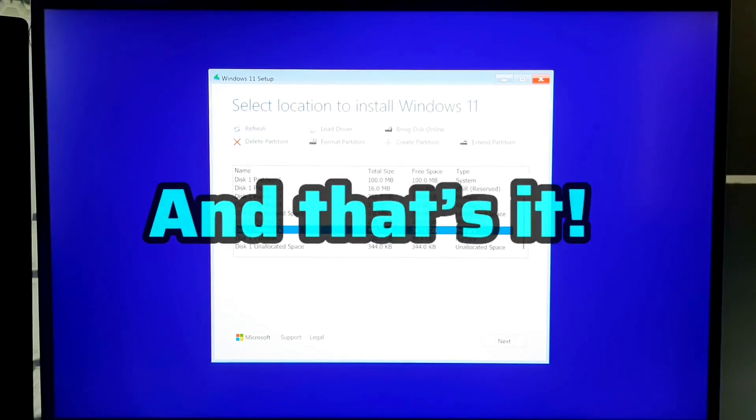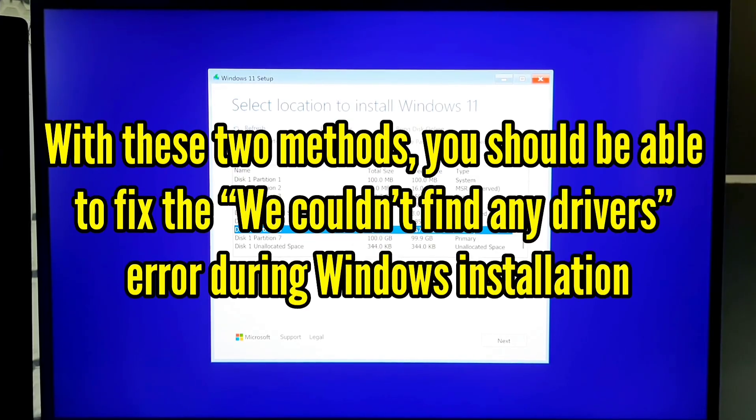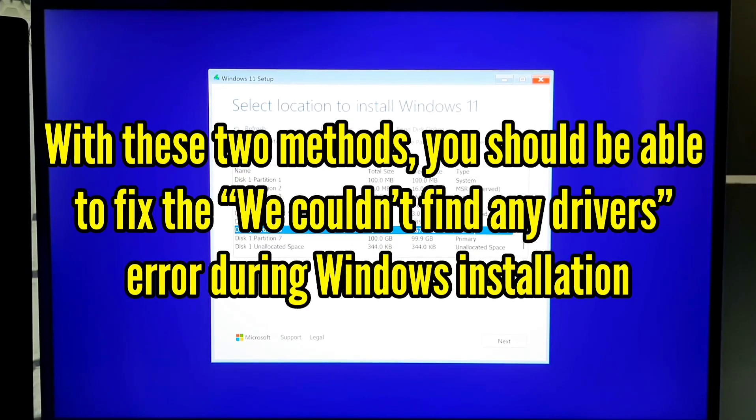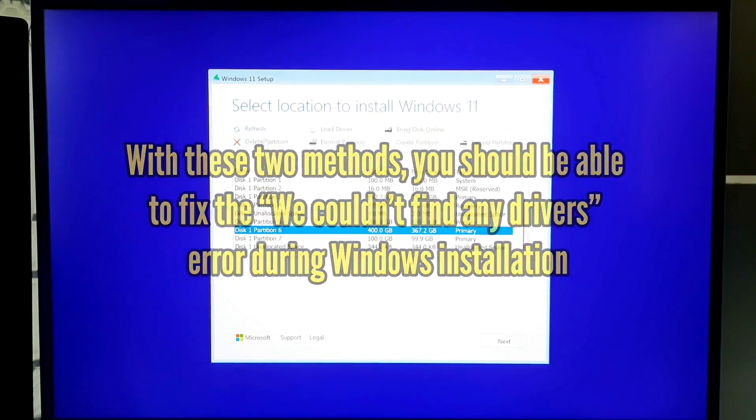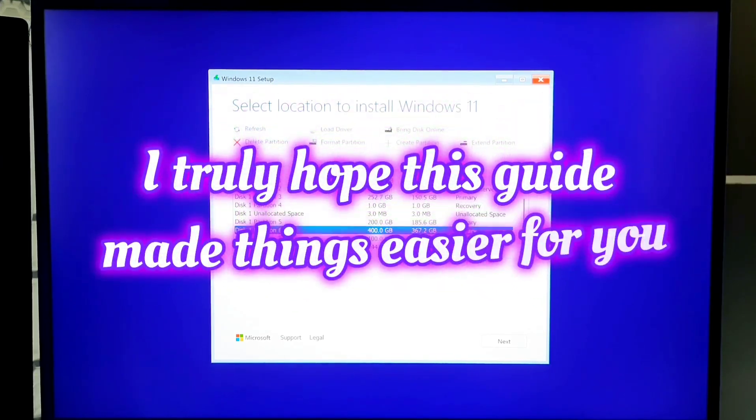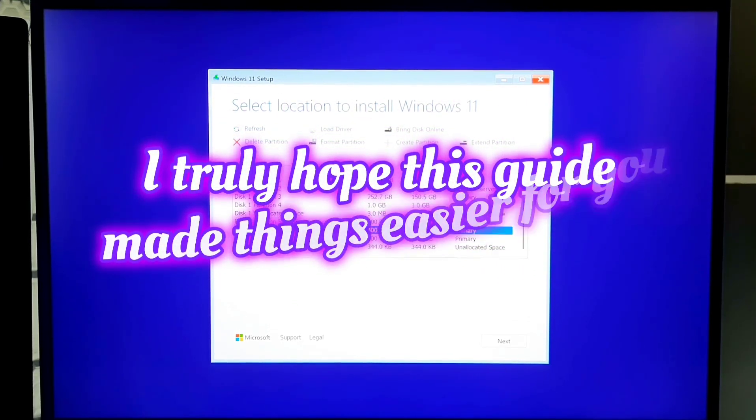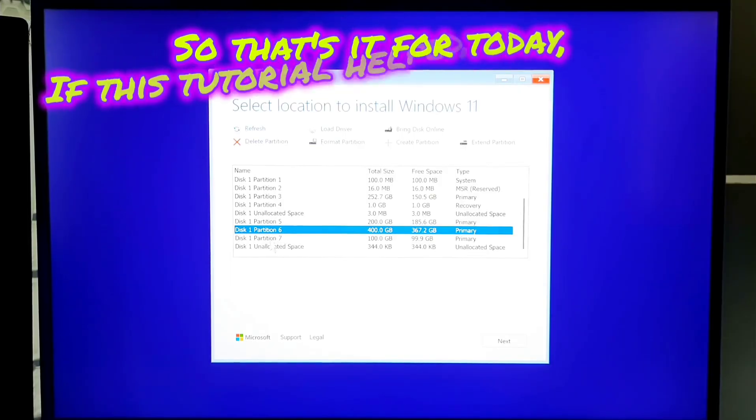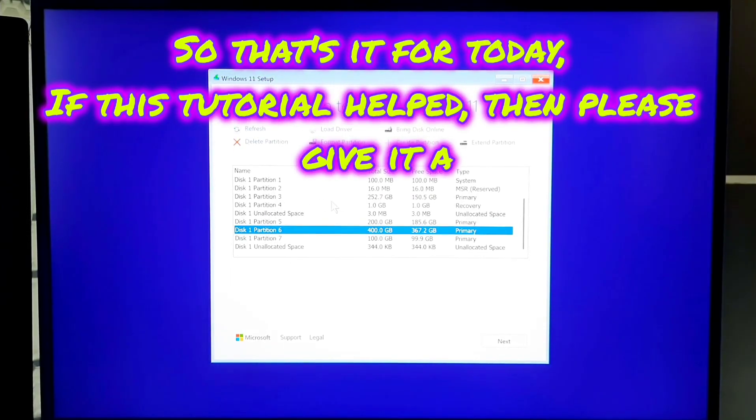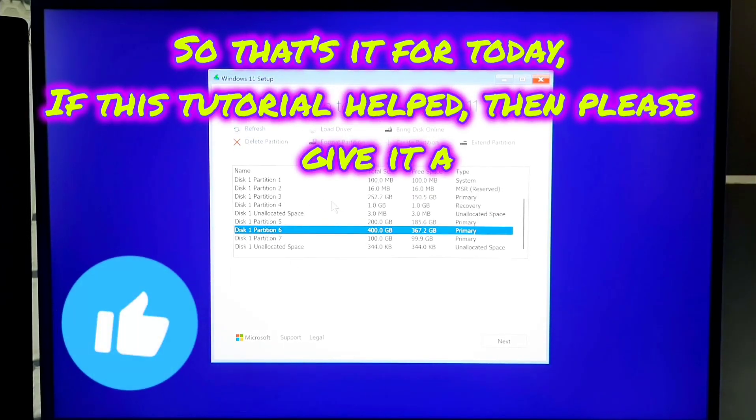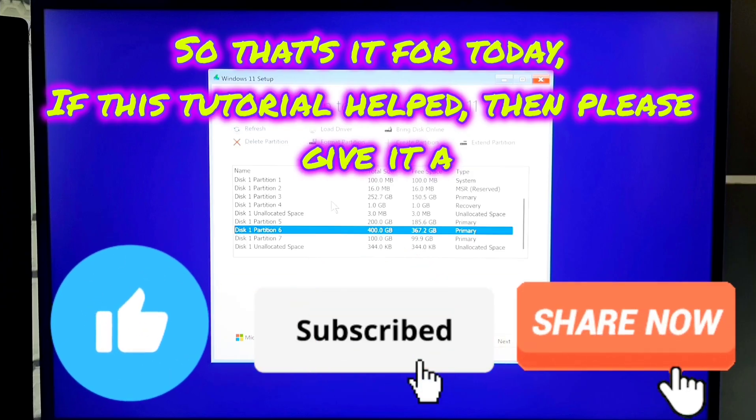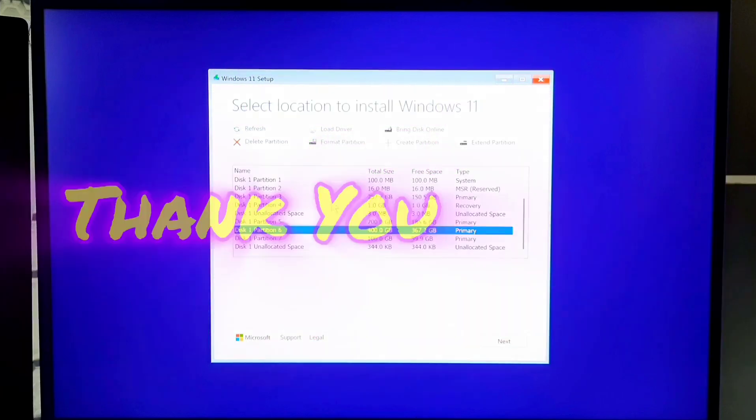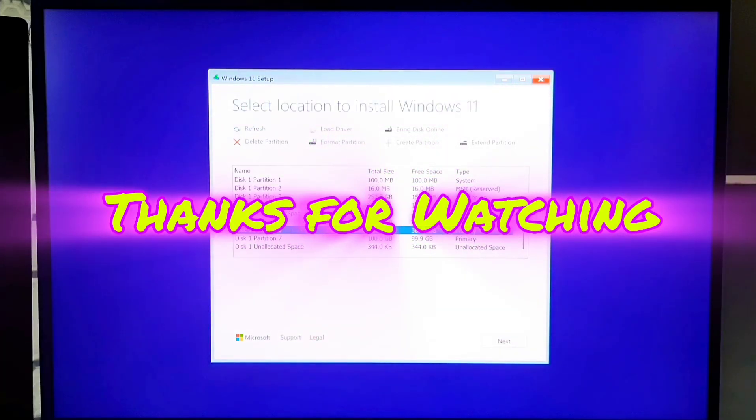And that's it. With these two methods, you should be able to fix the 'we couldn't find any drivers' error during Windows installation. I truly hope this guide made things easier for you. So that's it for today. If this tutorial helped, then please give it a like, share and subscribe our channel for more tech tutorials and fixes. Thank you. Thanks for watching.